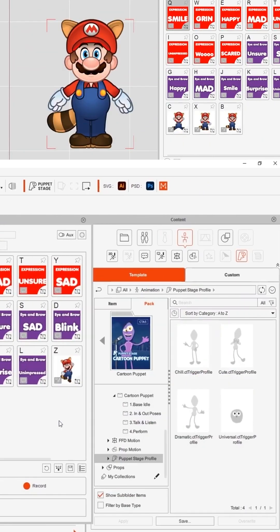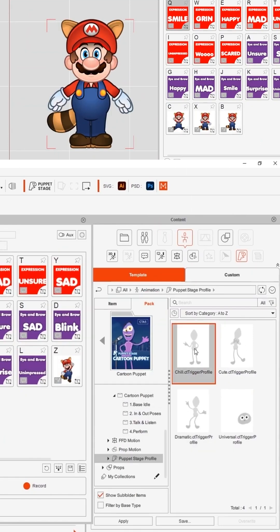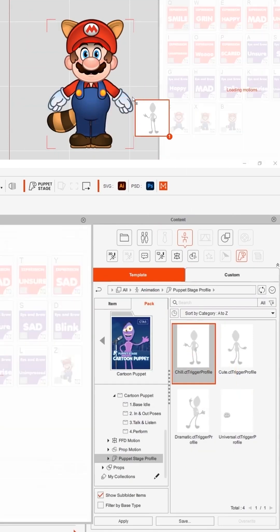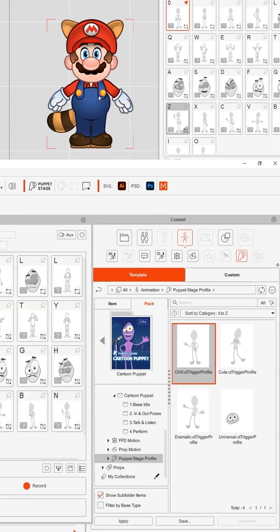You can save your custom trigger settings into your puppet stage profile and then you can load those save settings into any other character that you have.